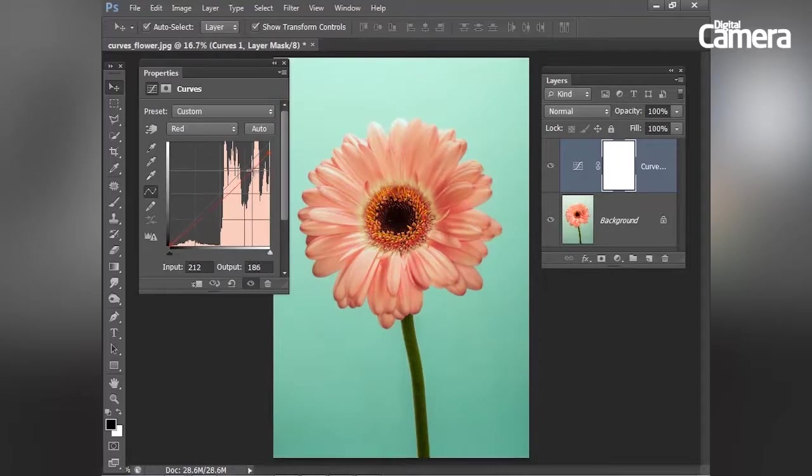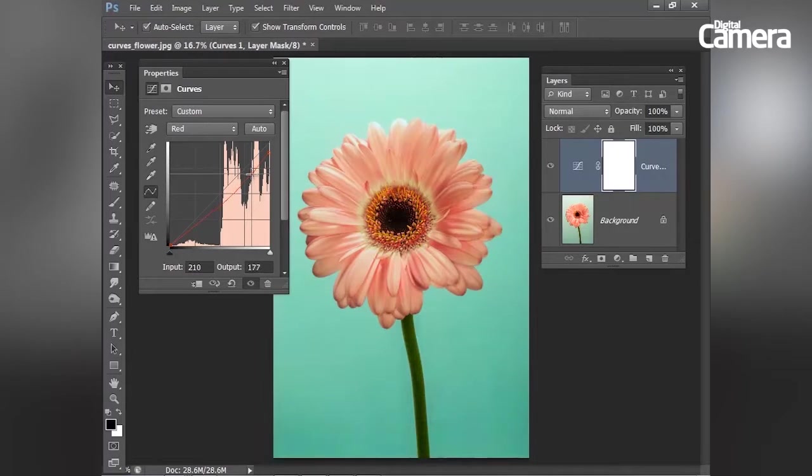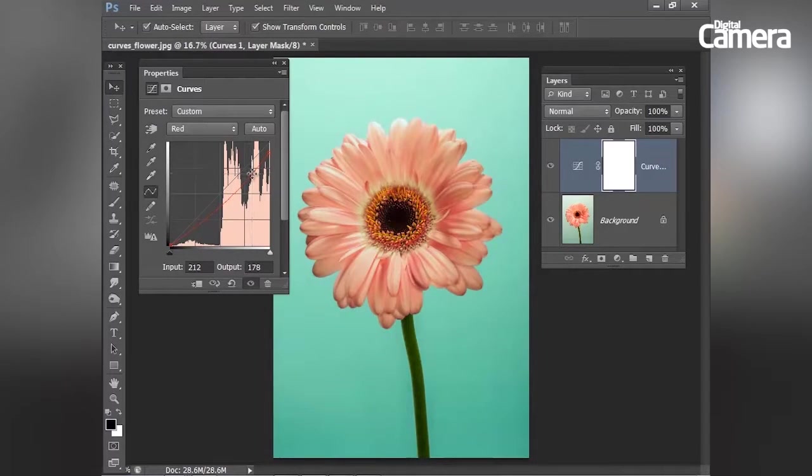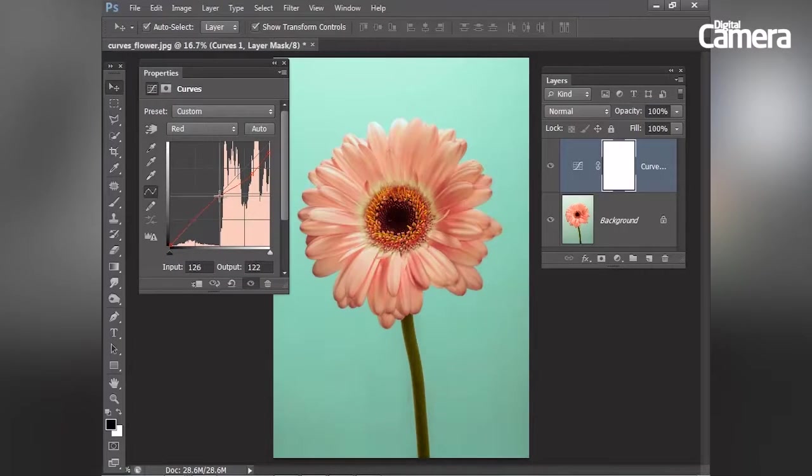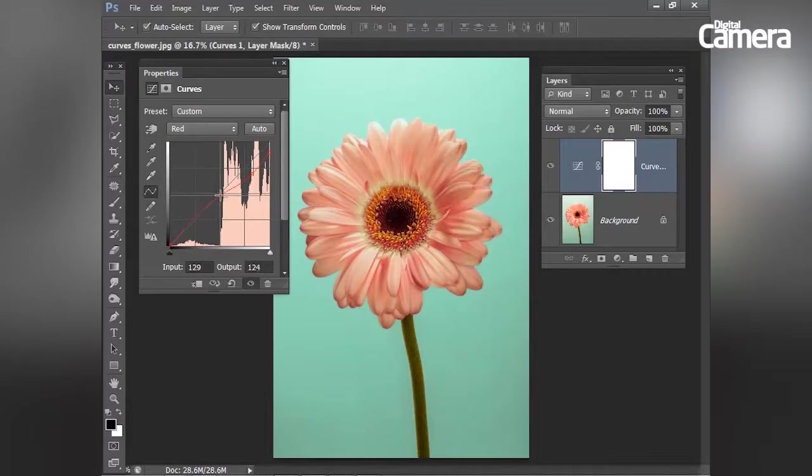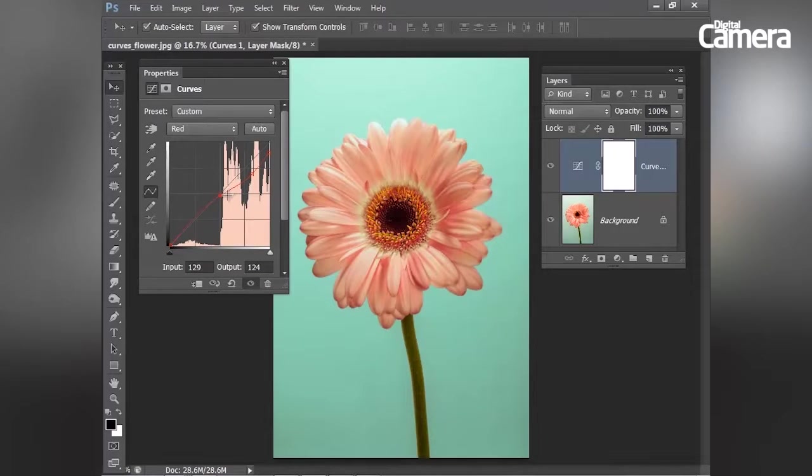And you'll see how we're able to reduce the reds in the highlights. I'm going to pin the reds back down here in the shadows and midtones. So I'm only reducing reds in the brightest areas of the image, which is this half of the tonal range.